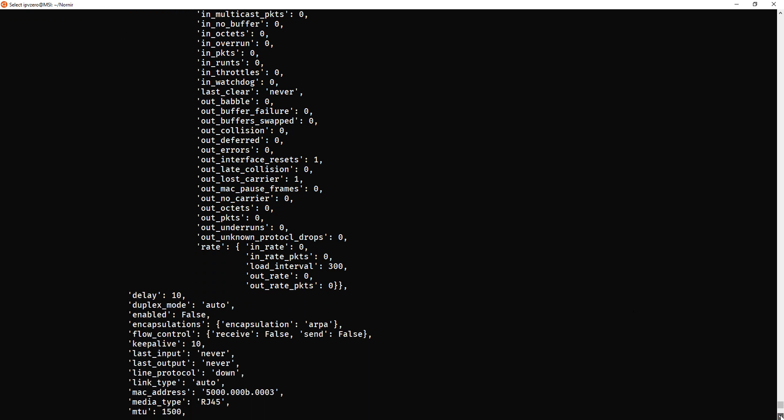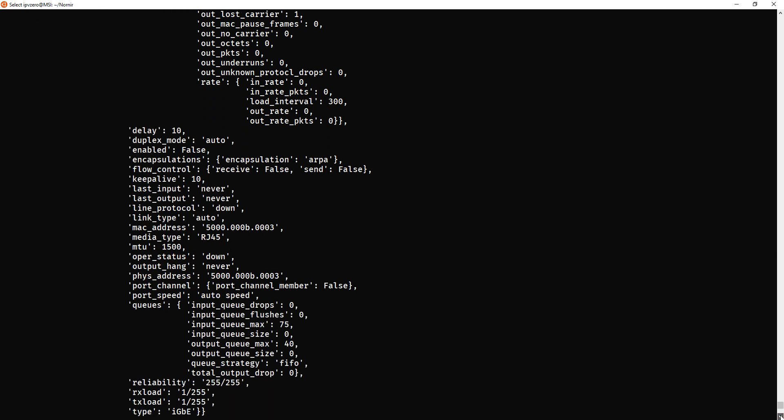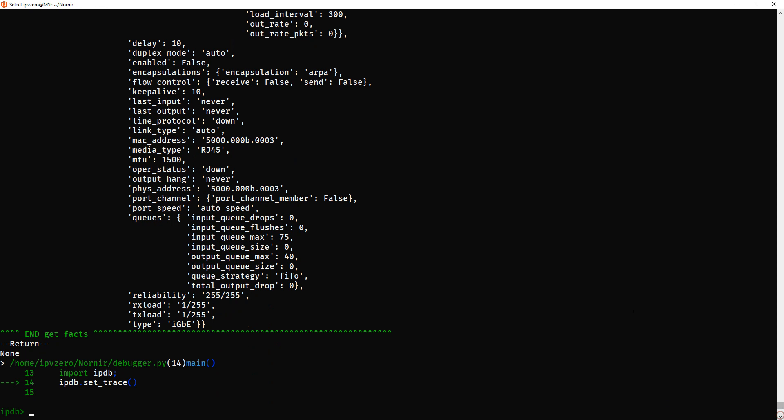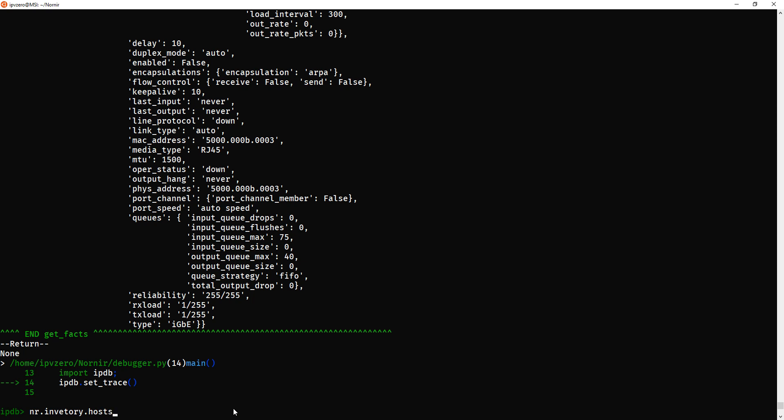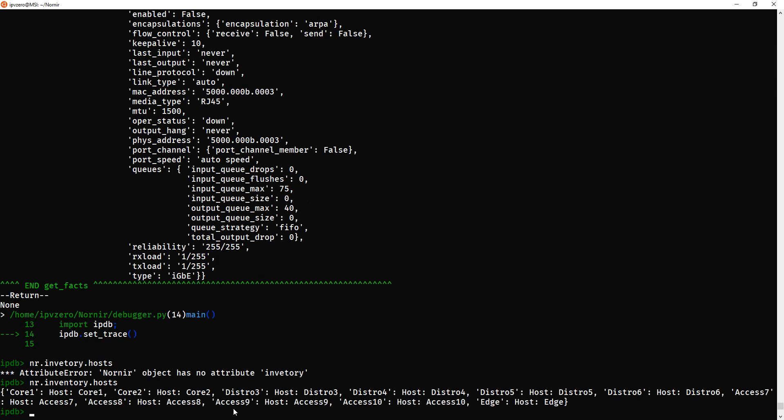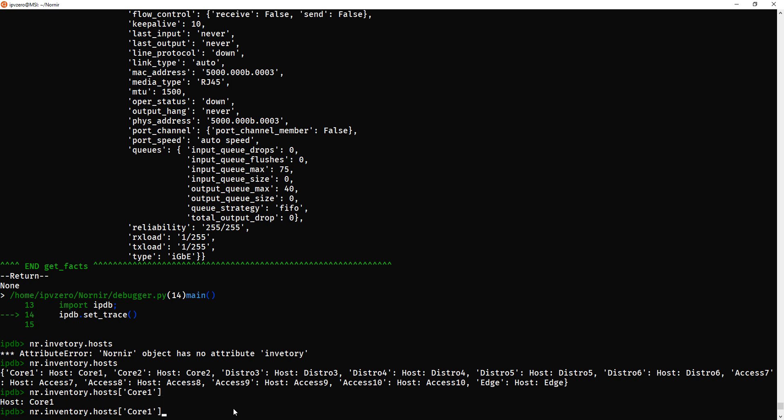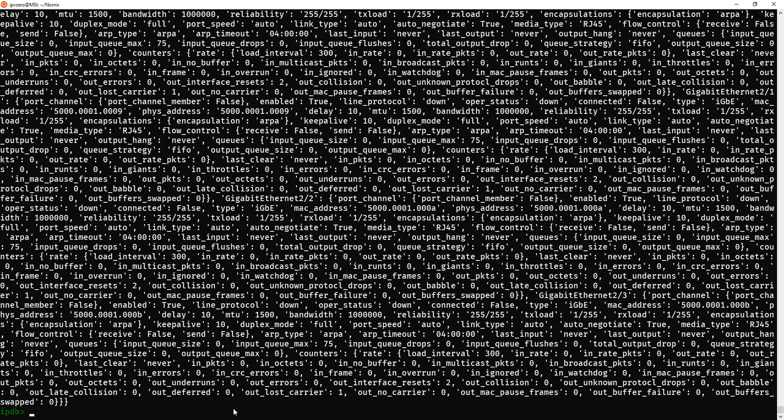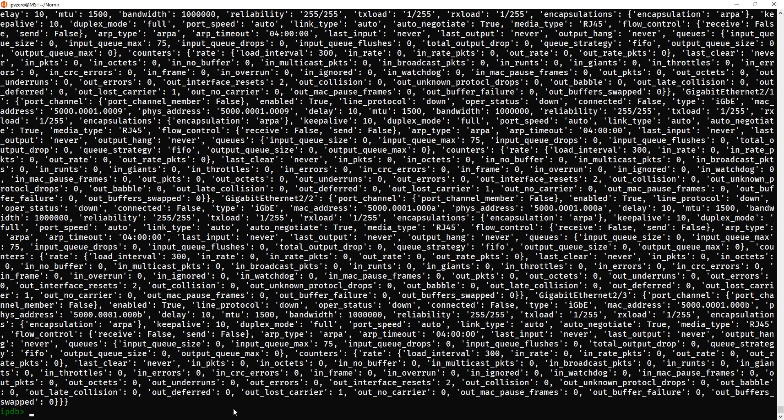So, let's just briefly look at how we can handle this data so we can construct our script. So, again, just the same. We'll do inventory, hosts, and we can see our, I can spell inventory right. And we'll just pick the same host. We'll just do it with core 1. And let's just go into fax. Remember, that's where we saved the output of the command to.